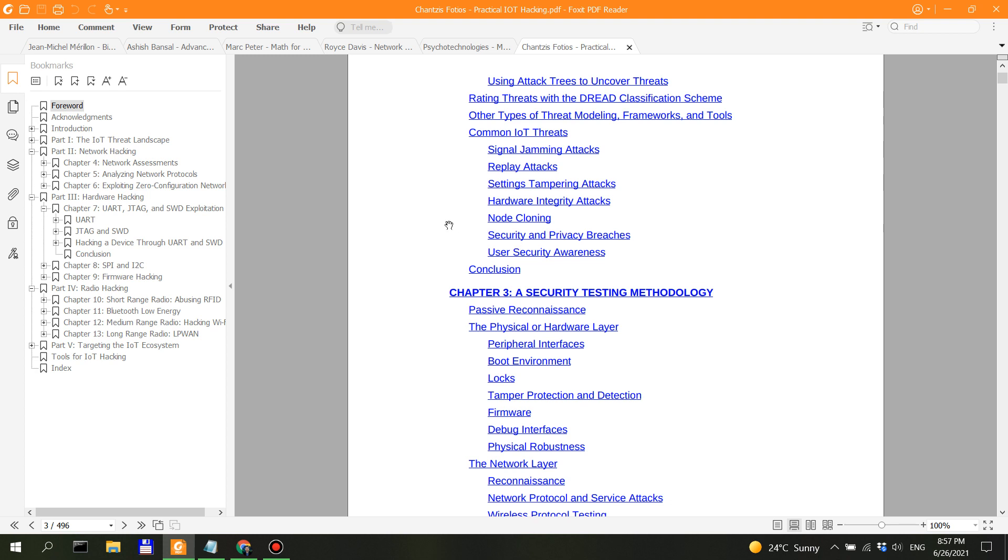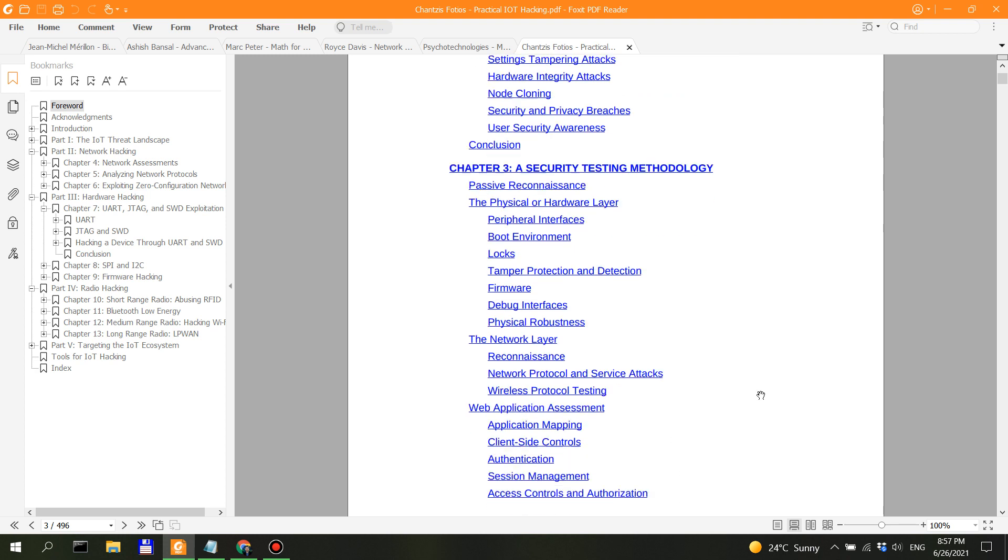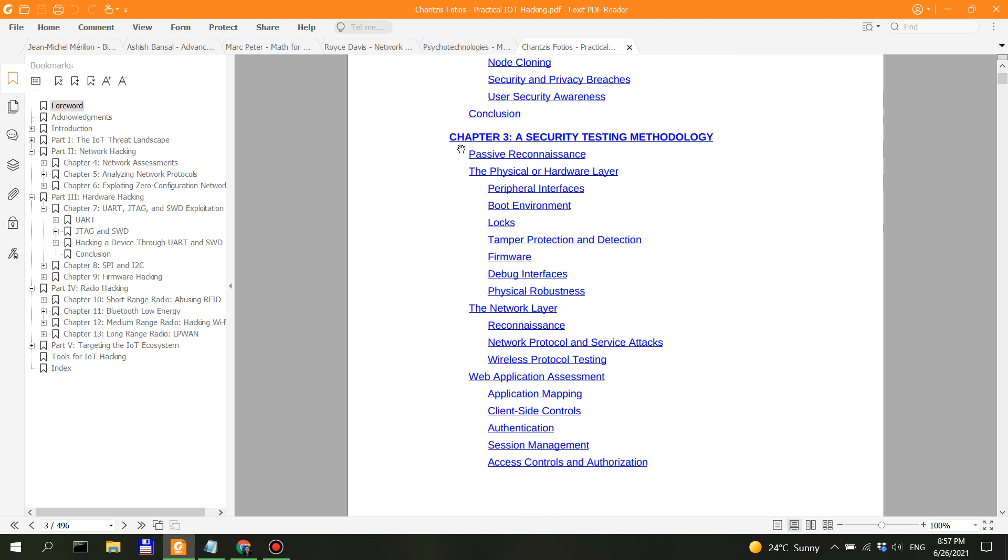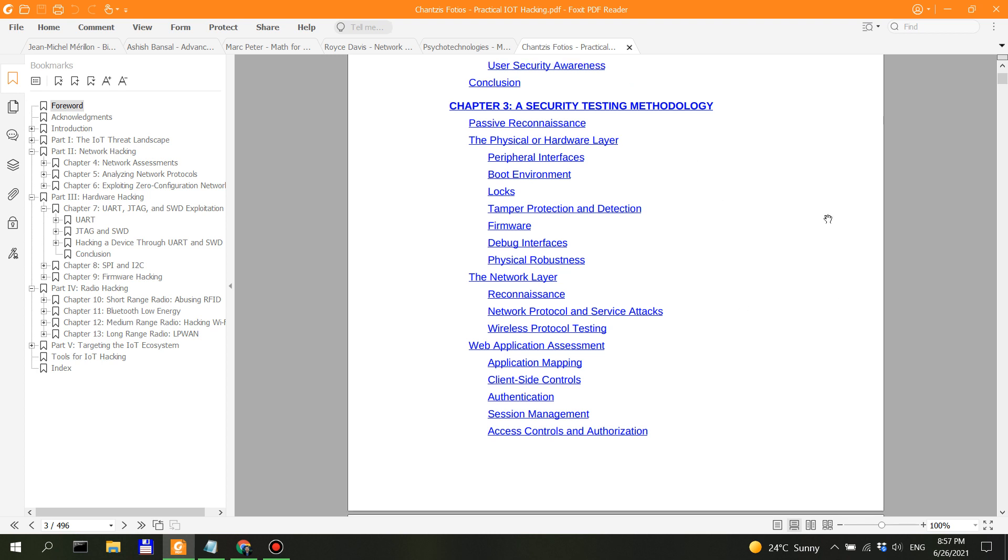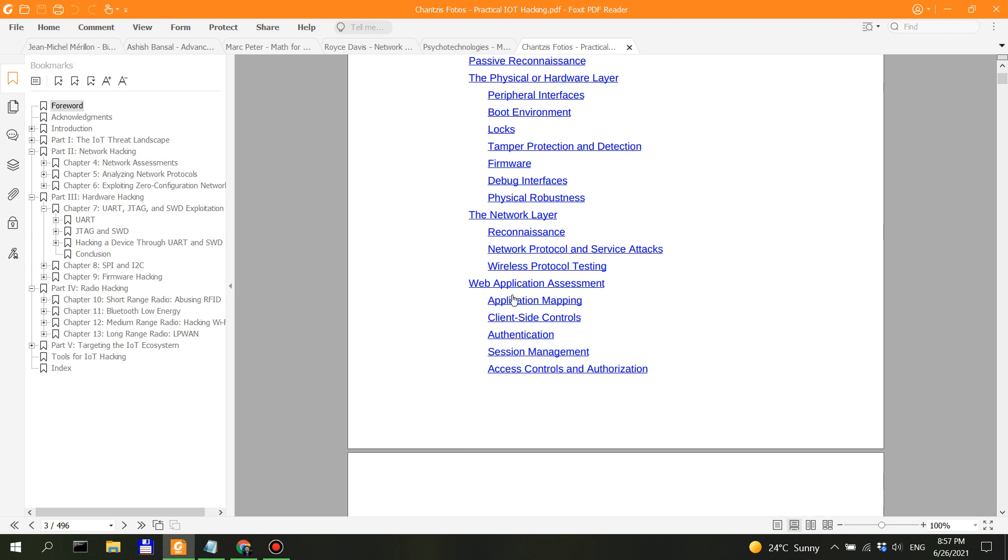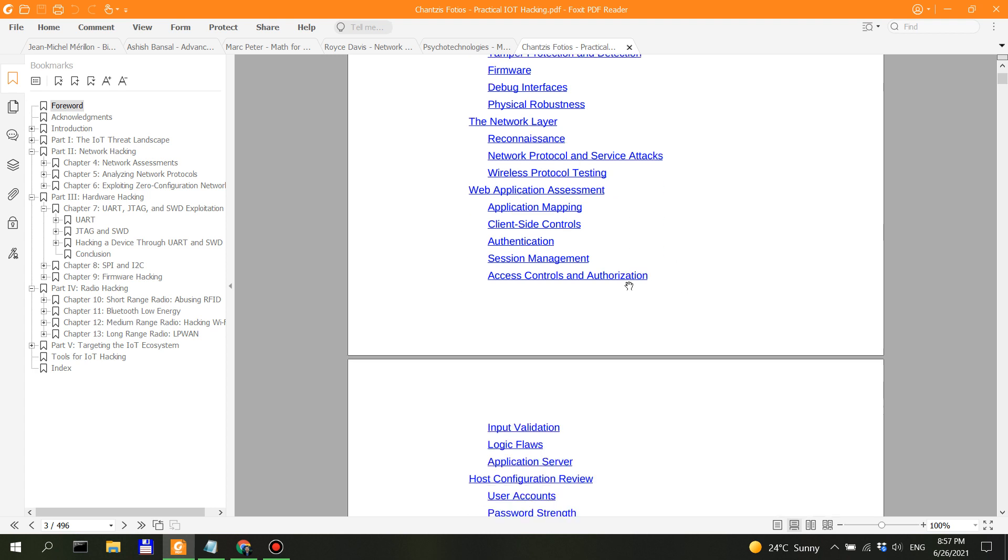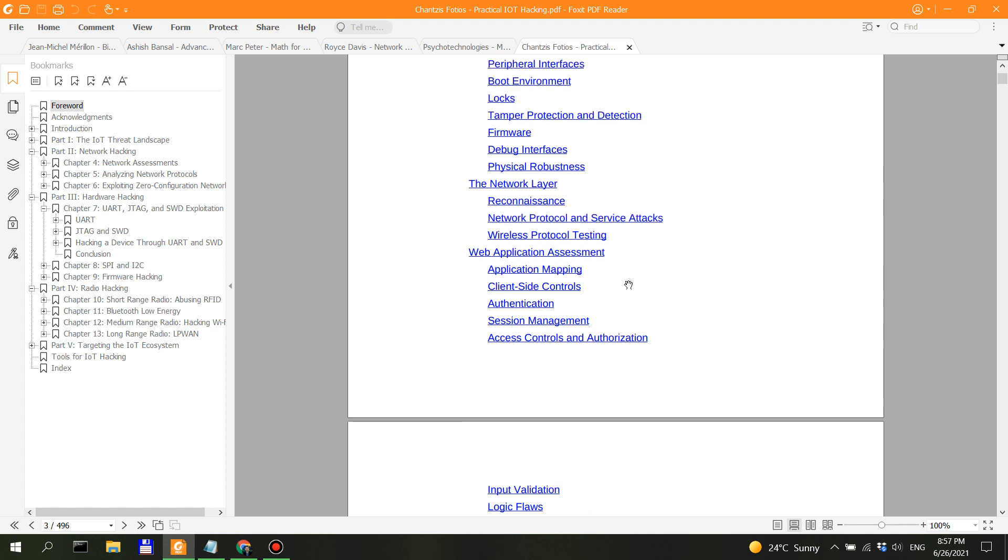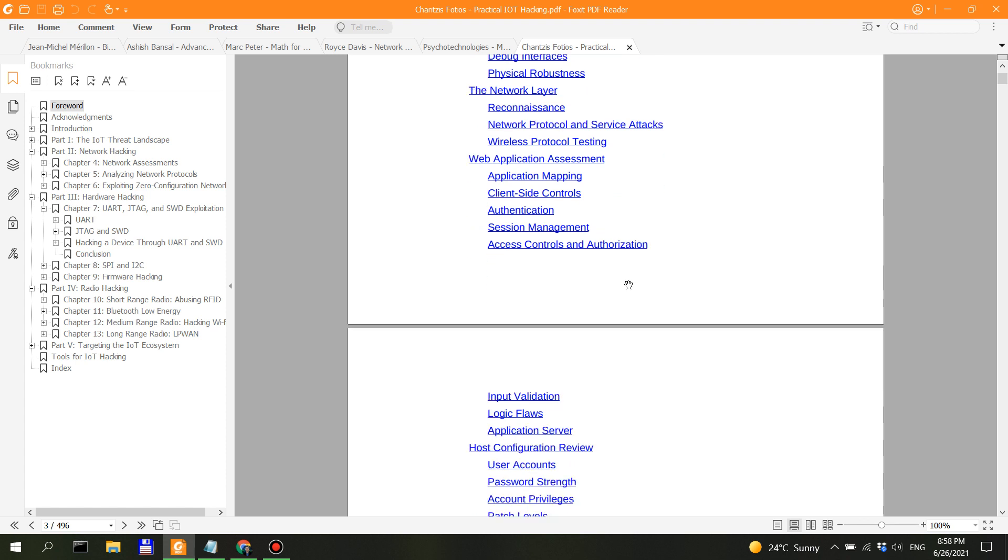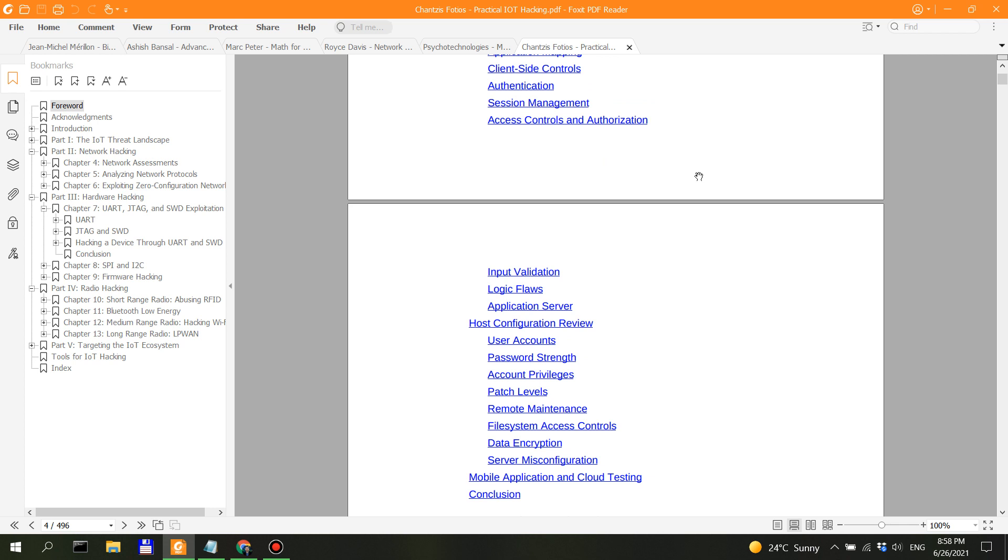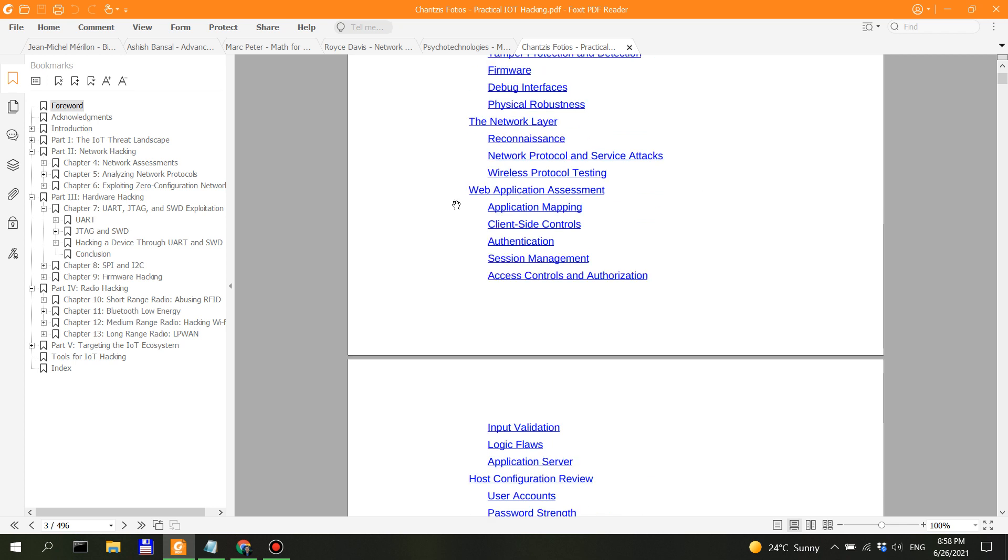And I'm probably going to insist on this. Then chapter three, we have a methodology—a security testing methodology. You have passive recon, and then it takes it through the levels of the OSI model. You have the physical or hardware layer, then it goes to the network layer, which would probably be very good for network penetration testing. Then you have web application assessment. This is good for someone who's actually into web, and most specifically, not necessarily the generic web assessments on port 443 or 80, which is the HTTP protocol.